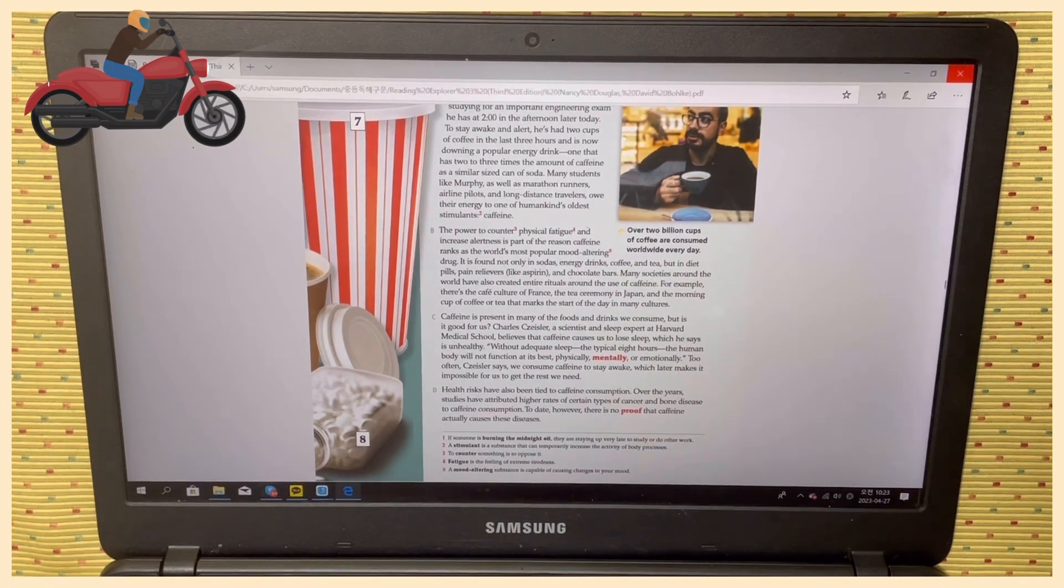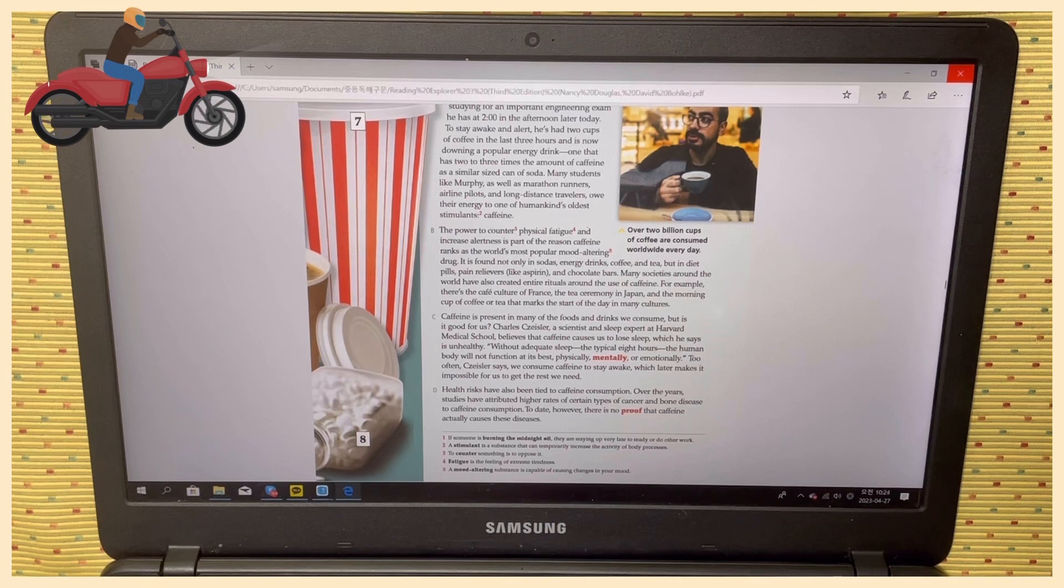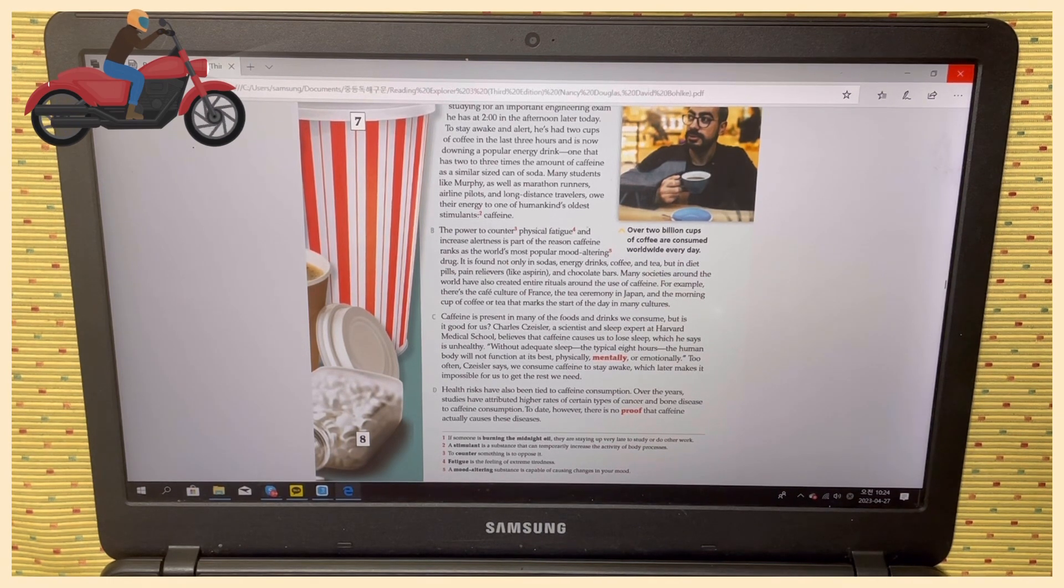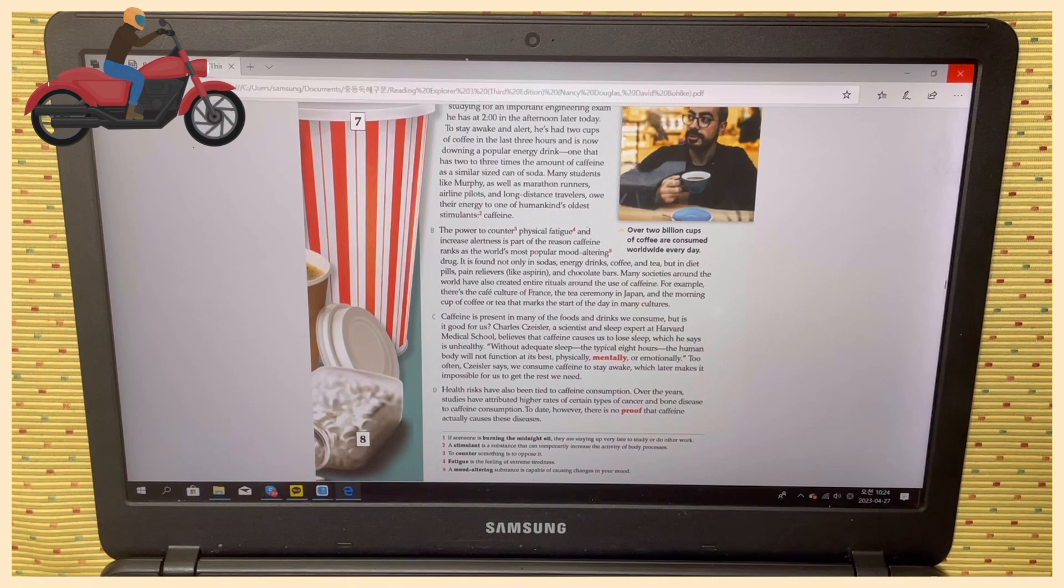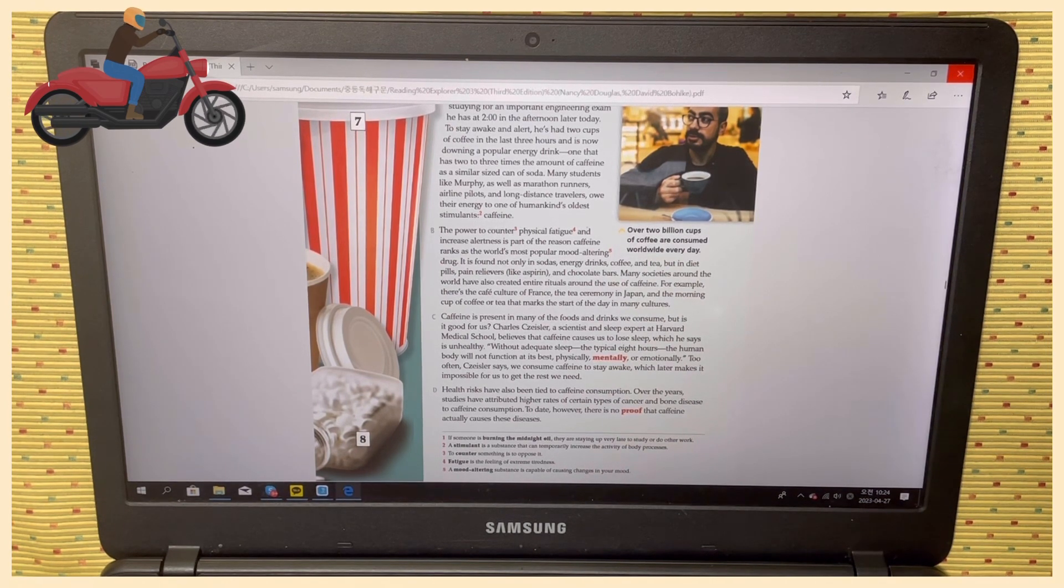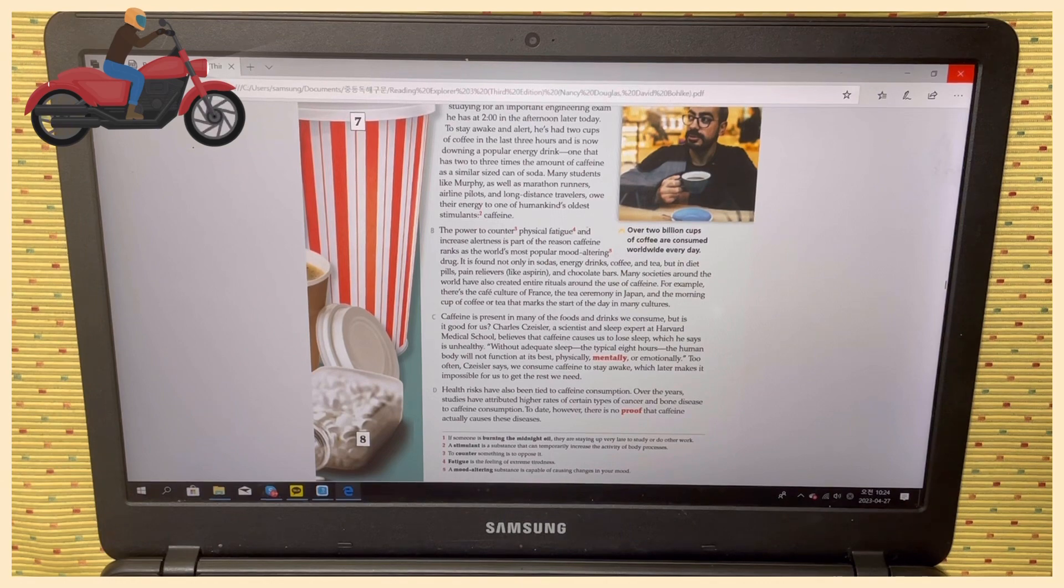Over the years, studies have attributed higher rates of certain types of cancer and bone diseases to caffeine consumption. Today, however, there is no proof that caffeine actually causes these diseases.